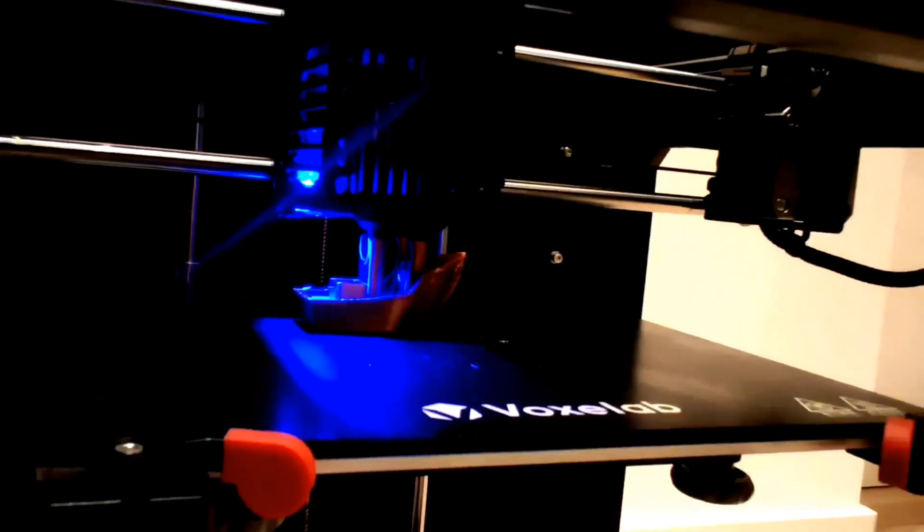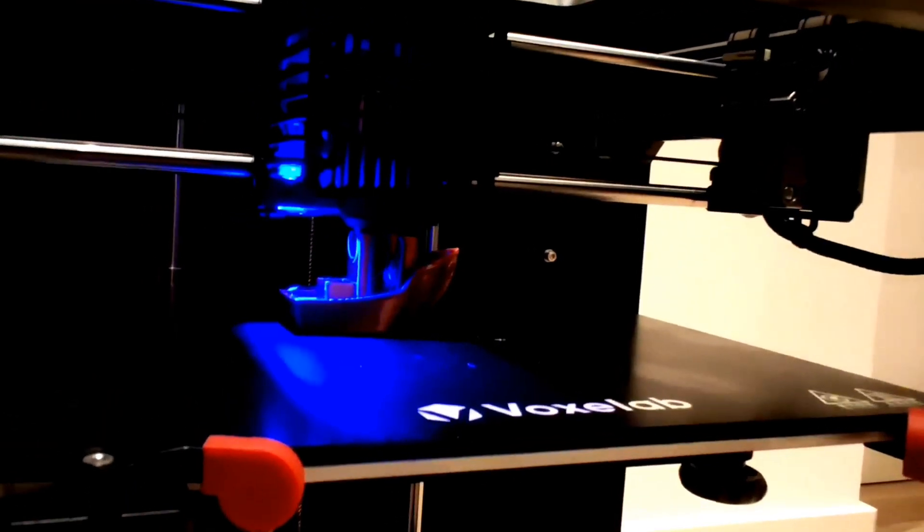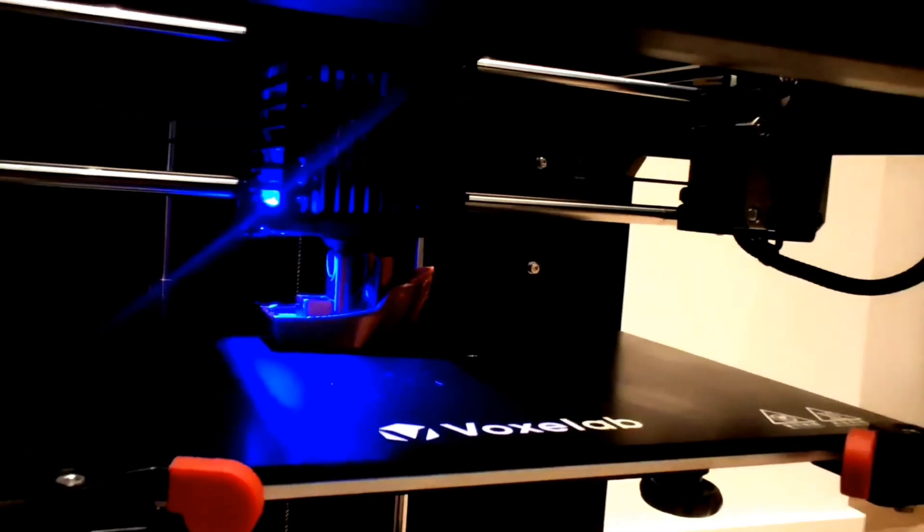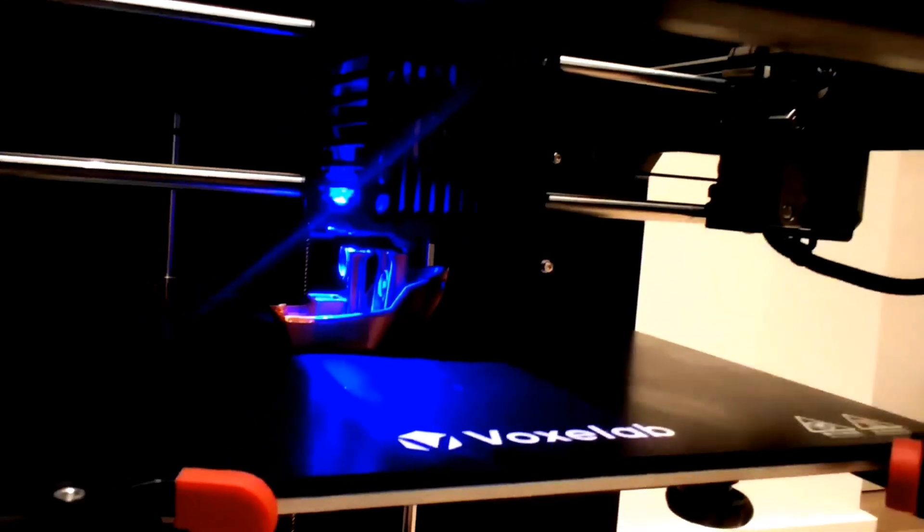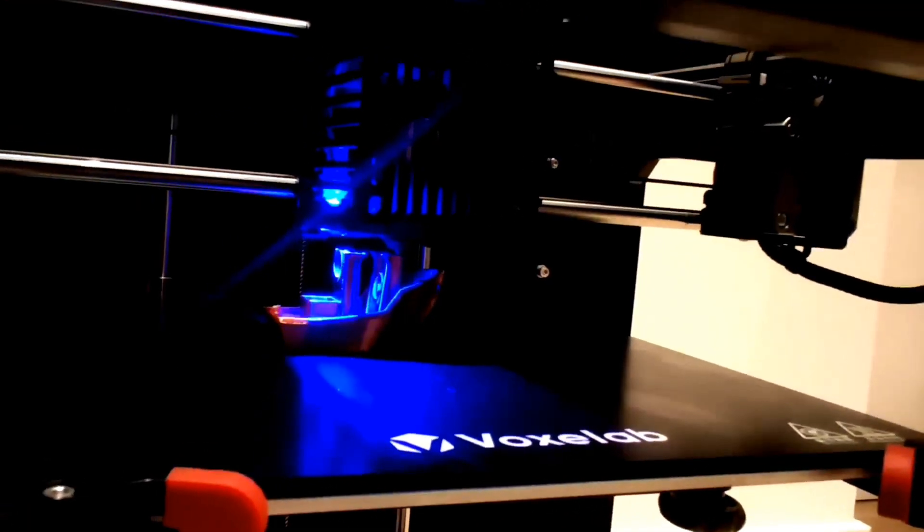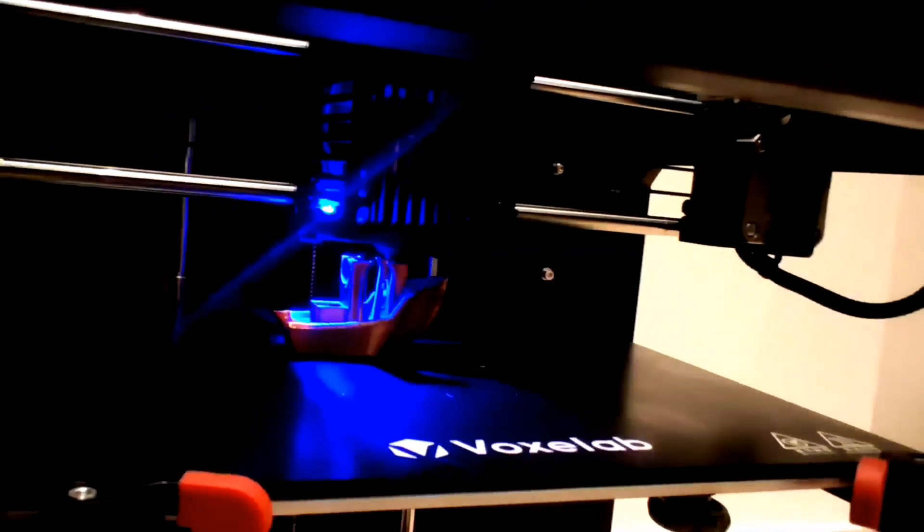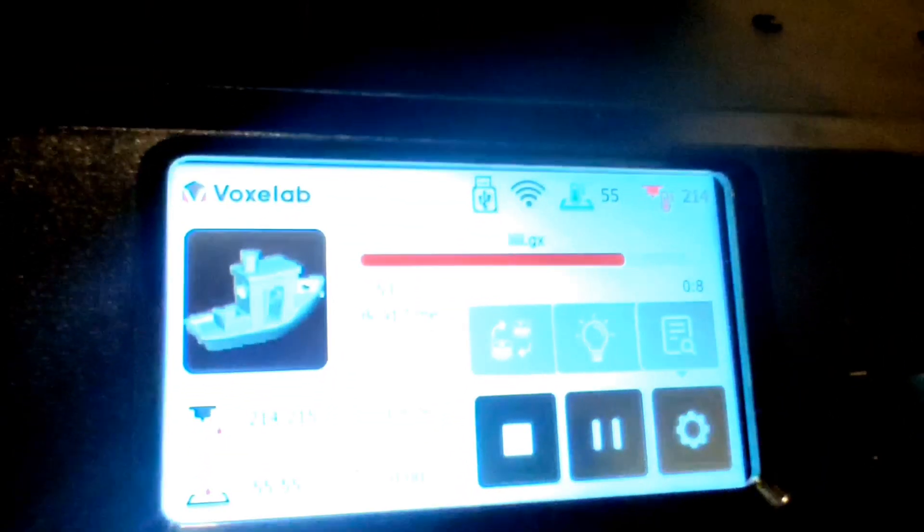In this video I show you how you can add VoxelLab Ares 3D printer to Cura Slicer and slice your files.